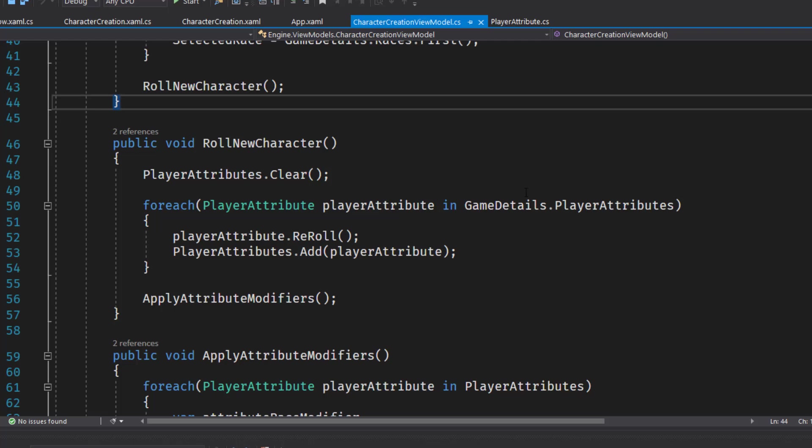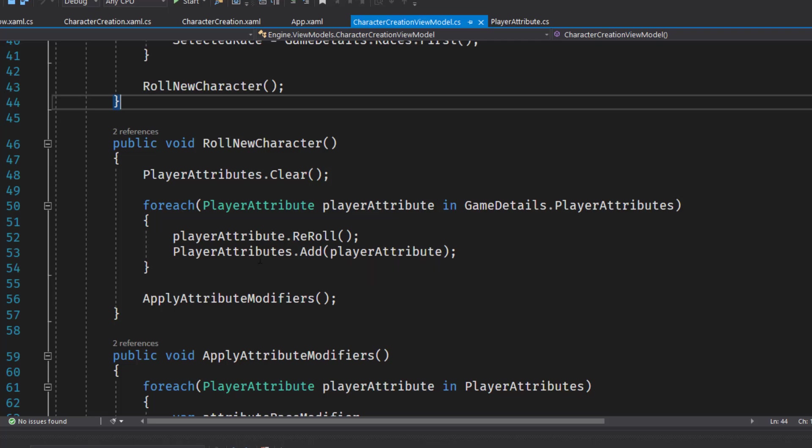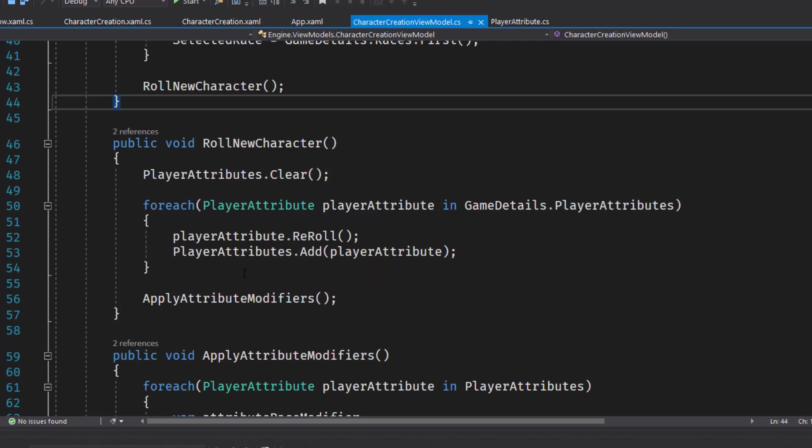And then for each player attribute in the game details, we're going to reroll that attribute. We're going to call its function to get the random value and we're going to add it to the player attributes property. And this is the one that's bound in the XAML. So this will create a new strength, a new intelligence, whatever, and this will bind it and display it in the UI.